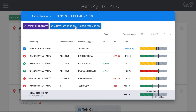In here you can actually change the date range to see different past historical data for this tank, and click on 'see full history' in order to get a larger table, which we'll cover in a different video for that specific page.